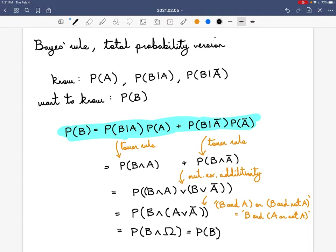This is the sixth lecture. Last time we introduced the concept of conditional probability, and we saw how to calculate it directly and how to manipulate it using the tower rule. What we're going to do in this lecture is develop some more techniques about useful ways of manipulating conditional probability.